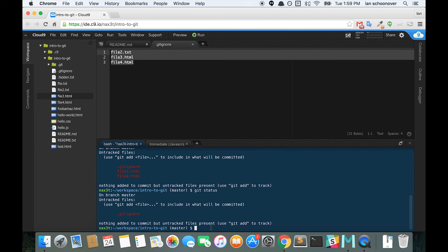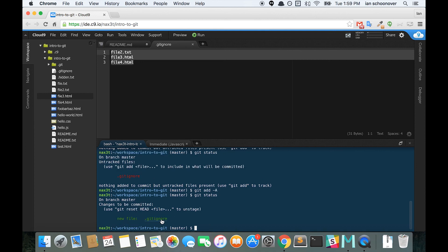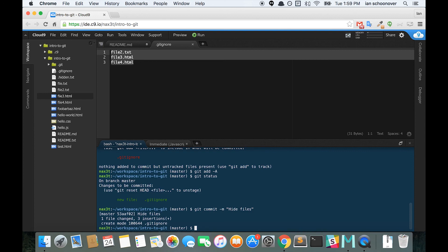Let's go ahead and add everything in the directory, even the hidden files. So that means the .gitignore as well. Check our status. We can see that gitignore has been added. So now we can do a git commit and type hide files as our commit message. And that is how you ignore files in git.